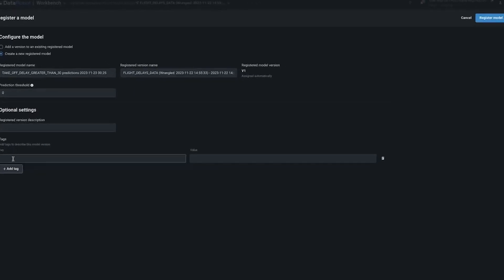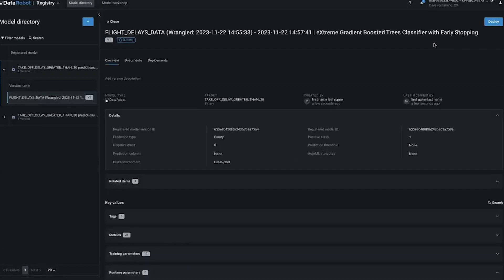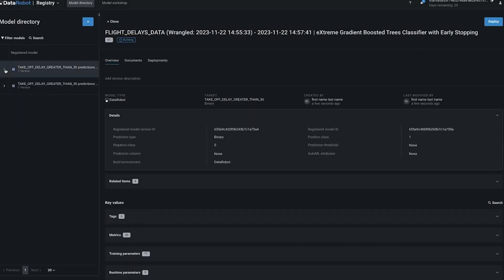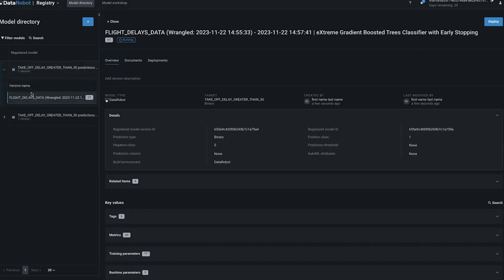Right now we are looking at a single experiment, so the settings for each of these are identical. But the comparison mode can also be used to compare across experiments with different initial settings. Placing models side by side makes it easier to compare their blueprints, their performance, and other information such as the accuracy matrix or the feature impacts.